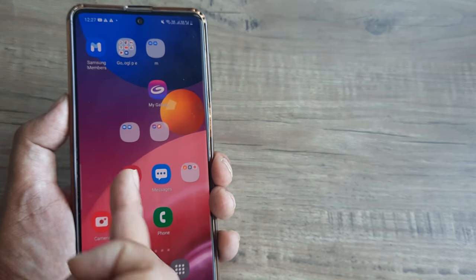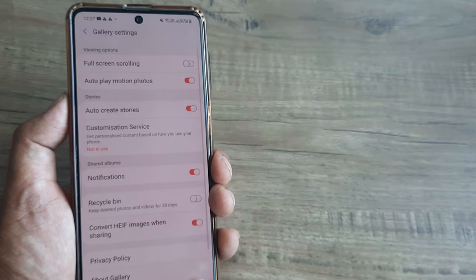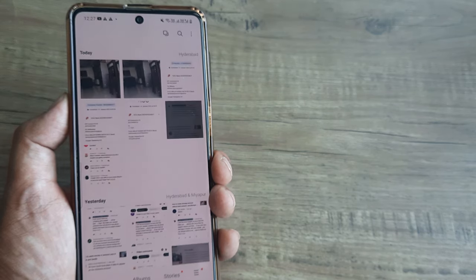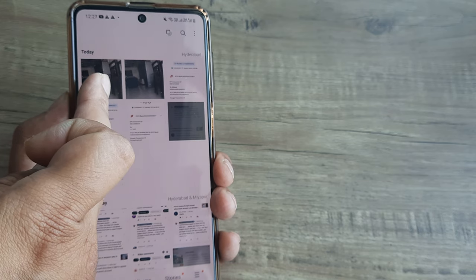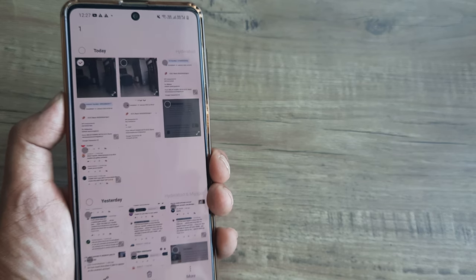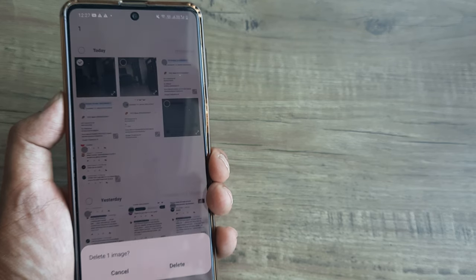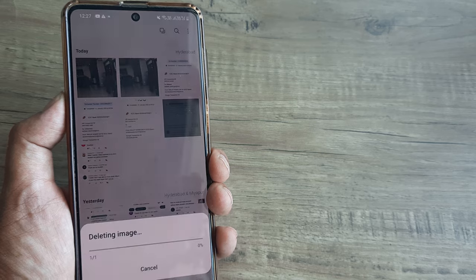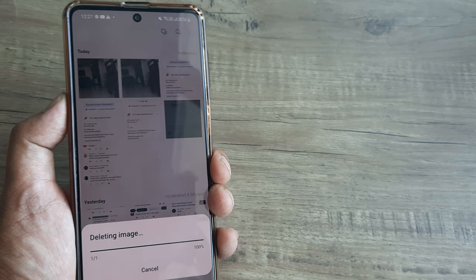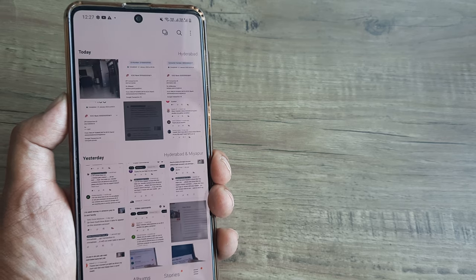So right now, if I have something in my gallery that I need to delete — suppose I delete this now — it will directly delete it without eating on my storage.